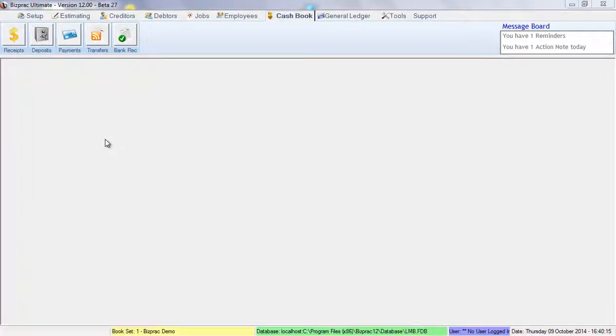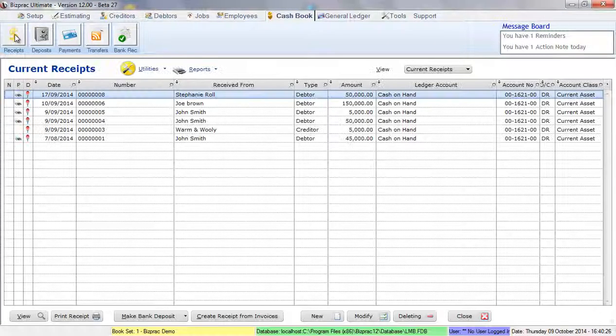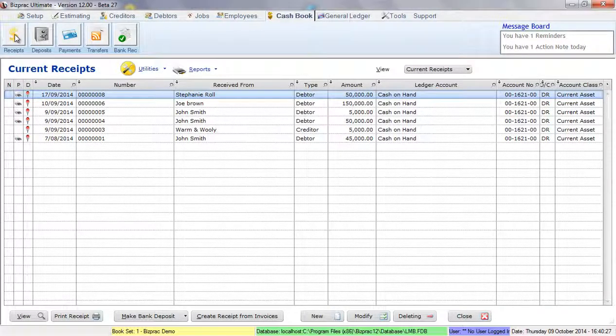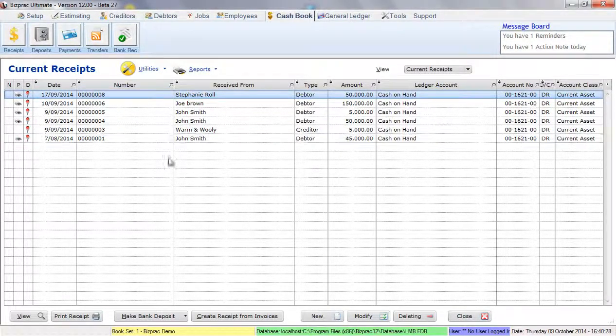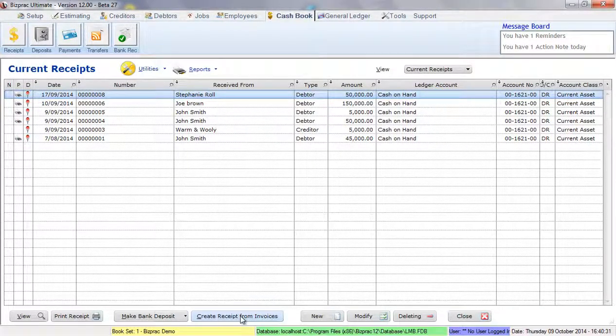Welcome to BizPrac. In this video we're going to be exploring how you would receive money from a debtor against an invoice that you have sent them. First let's go to the receipts window. From this window we will click on create receipt from invoices at the bottom.